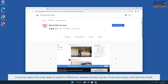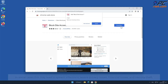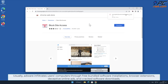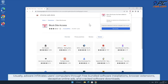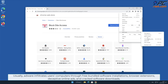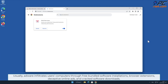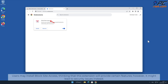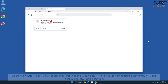Severe privacy issues, financial losses, and identity theft can result. Usually adware infiltrates users' computers through free bundled software installations, browser extensions, deceptive online ads, and cracked software downloads. Users may install Block Site Access thinking that this extension will provide certain features, however it might lead to security issues instead.